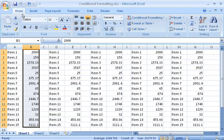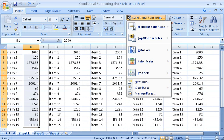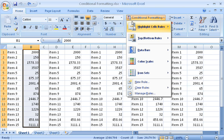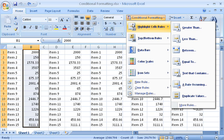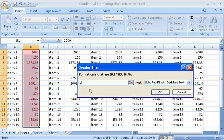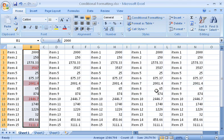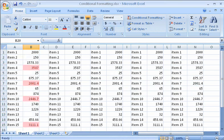Then, on the Home tab, in the Styles group, I click Conditional Formatting. I point to Highlight Cells Rules, and click Greater Than. Then, type 2000, and I can choose the formatting I want. Now it's easy to see the values that are greater than 2000.